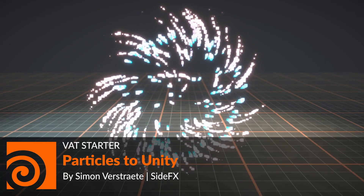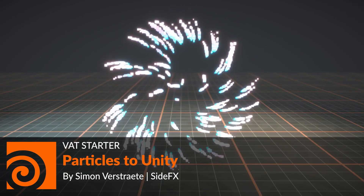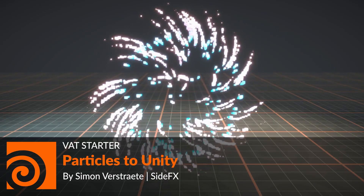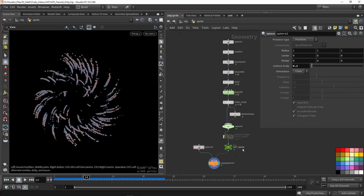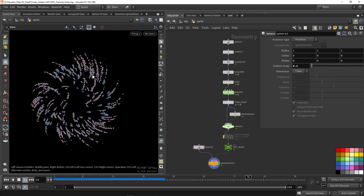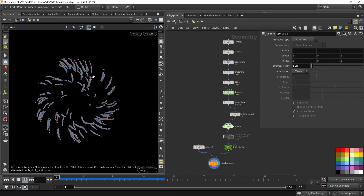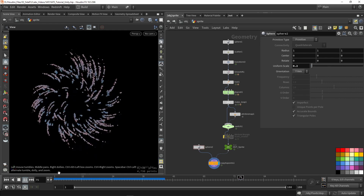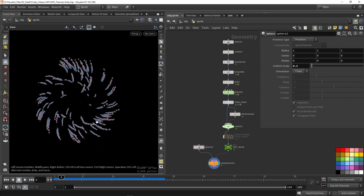Welcome to another video. This time we're going to talk about vertex animation textures with particles. In Houdini I already have this setup — when I press play I have an orb with particles rotating around itself. I want to bring this result into Unity with the vertex animation tools.